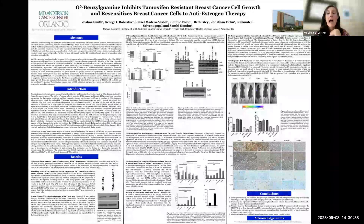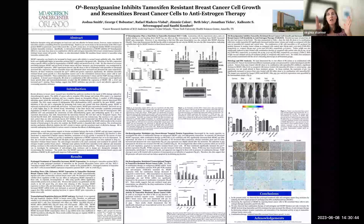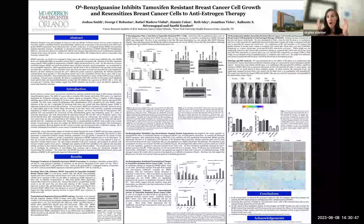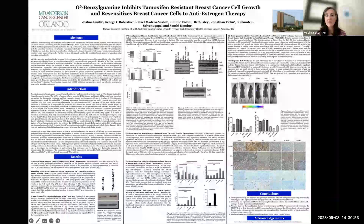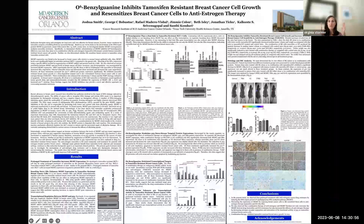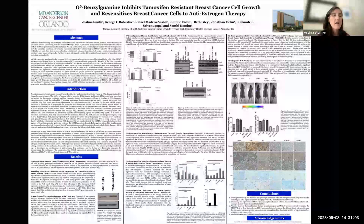One other thing about this poster: it does have clear columns, but the text feels pretty close to the edge of each column. There is some white space around the graphs and images, but the columns feel fairly close together.